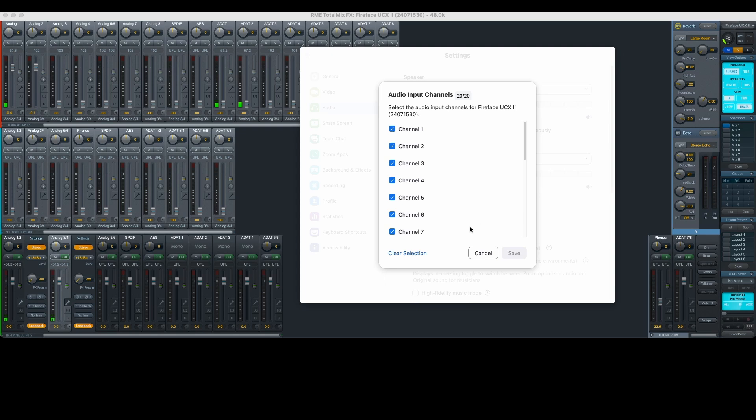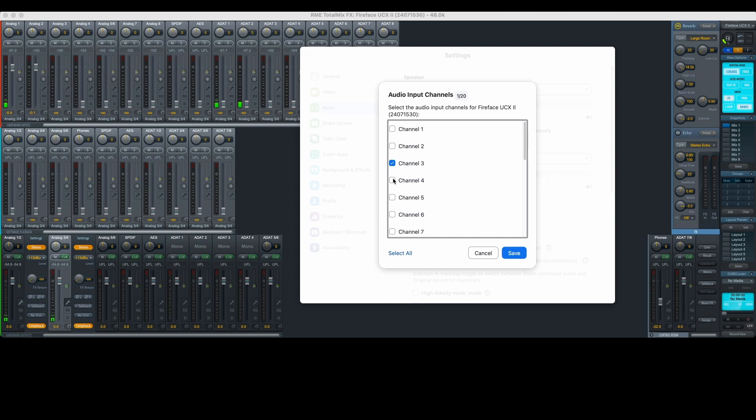Instead of input 1 and 2, we can now tell Zoom to only listen to input 3 and 4. Our mix minus is already set up on input 3 and 4, so this is the option we want.